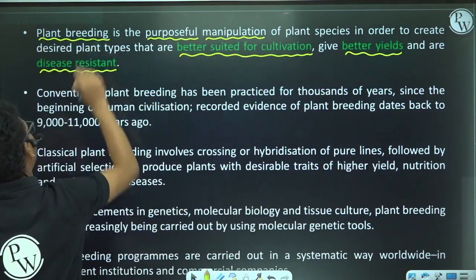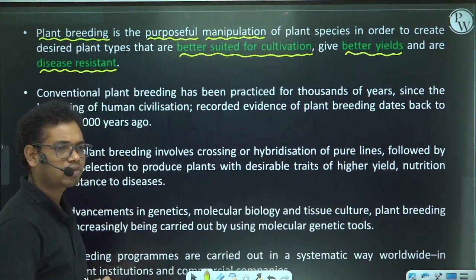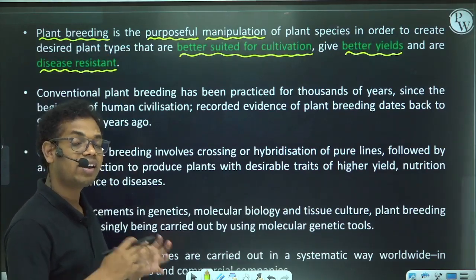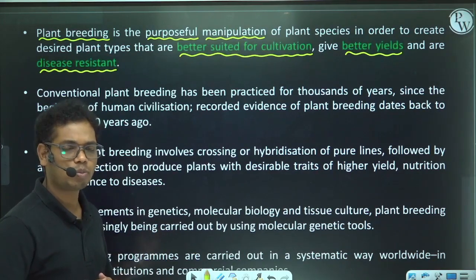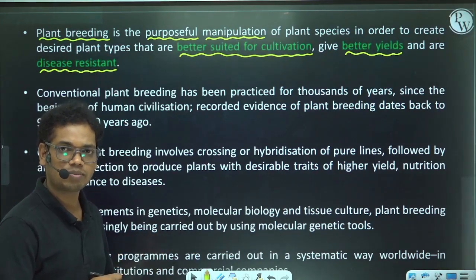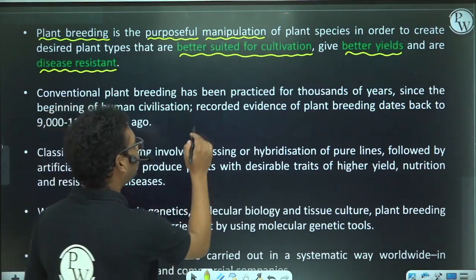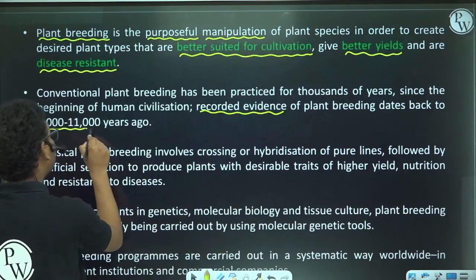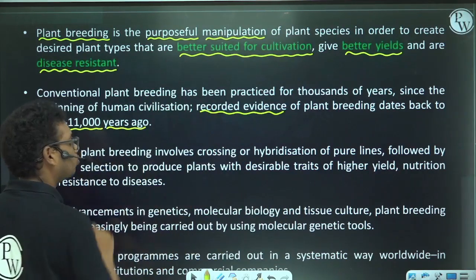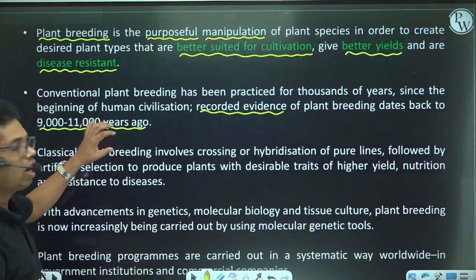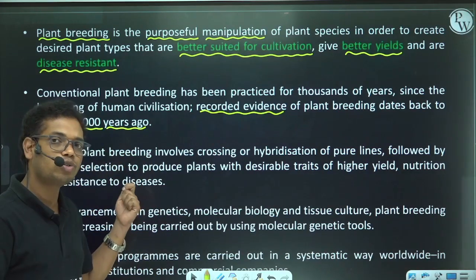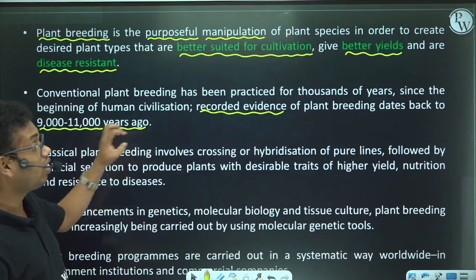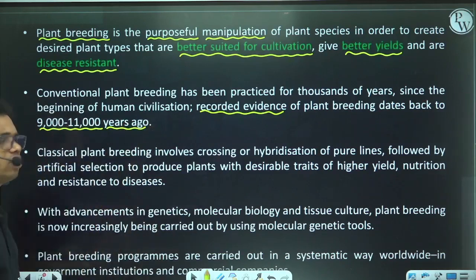Plant breeding is not a recent process — it has been used by human populations since the very beginning of human civilization. Recorded evidence of plant breeding dates back to 9,000 to 11,000 years ago.